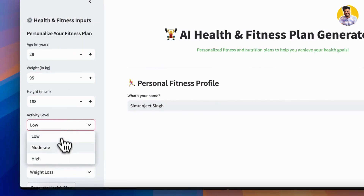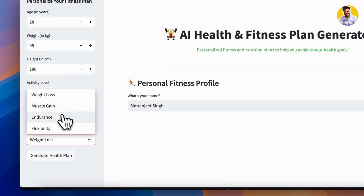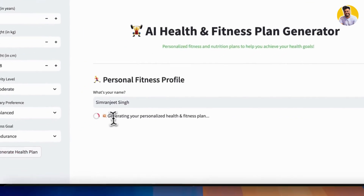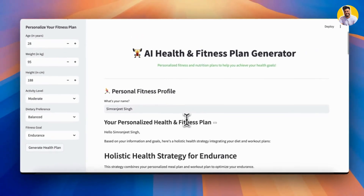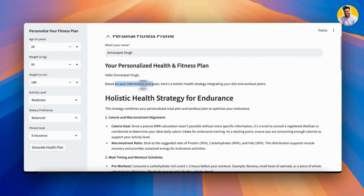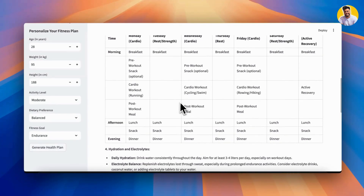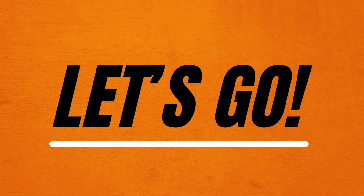As you can see, it has the ability to work with different body types. It analyzes everything — your weight, height, and everything else — and then builds your personalized meal and workout plan for you. So let's build this project.